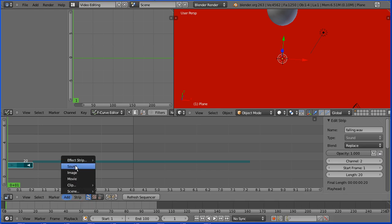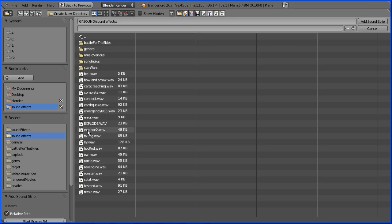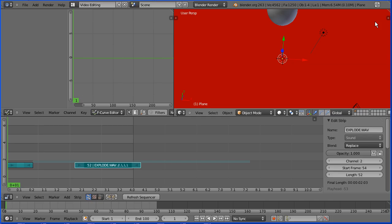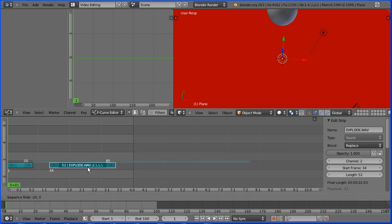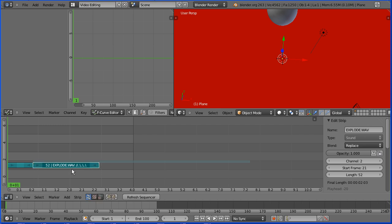Add sound and the explode sound effect. I could snap this to frame 20 but it's as quick just to drag it down to there. Rewind and play.